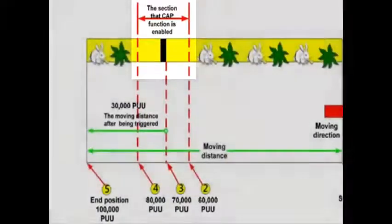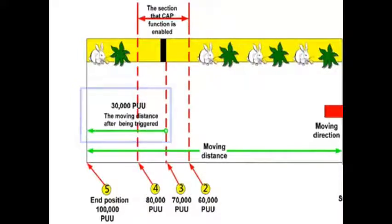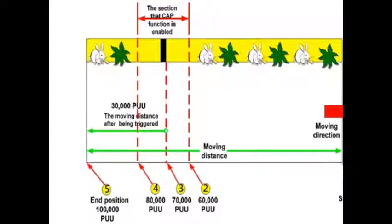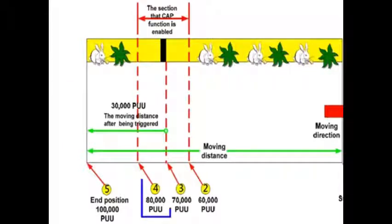Once the registration mark is read, a capture move of 30,000 counts will interrupt the previous move for fine positioning. If for some reason the capture input is not read, then the absolute move will continue until position 100,000 is reached, and the capture input will be disabled at position 80,000 by the compare function.